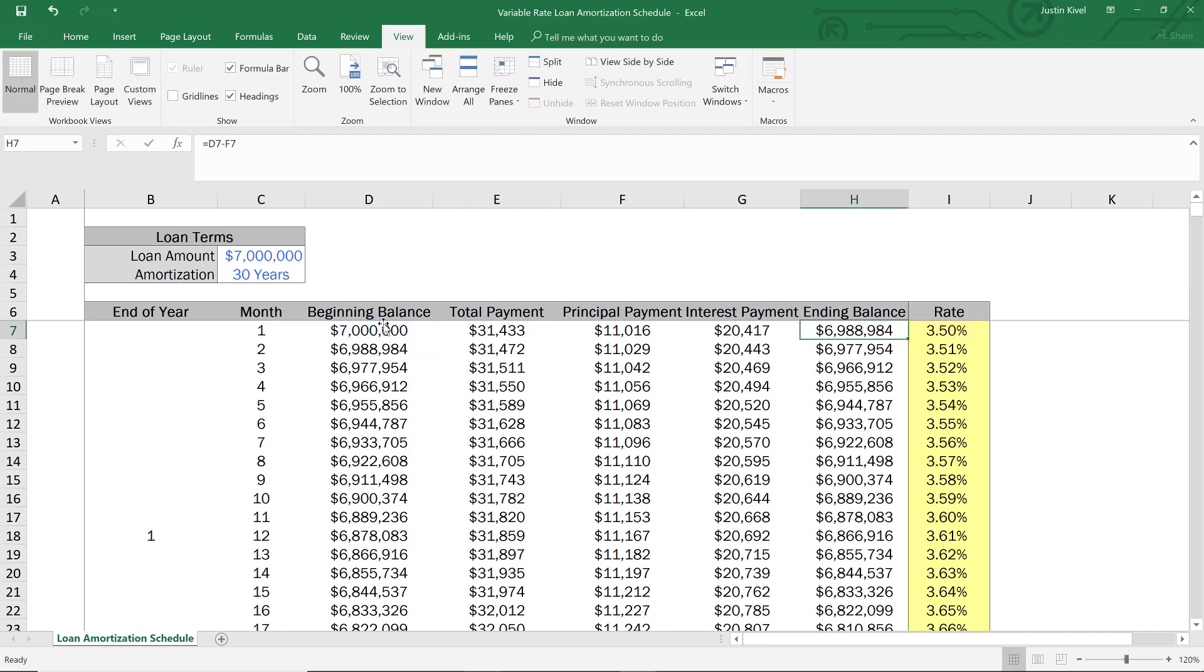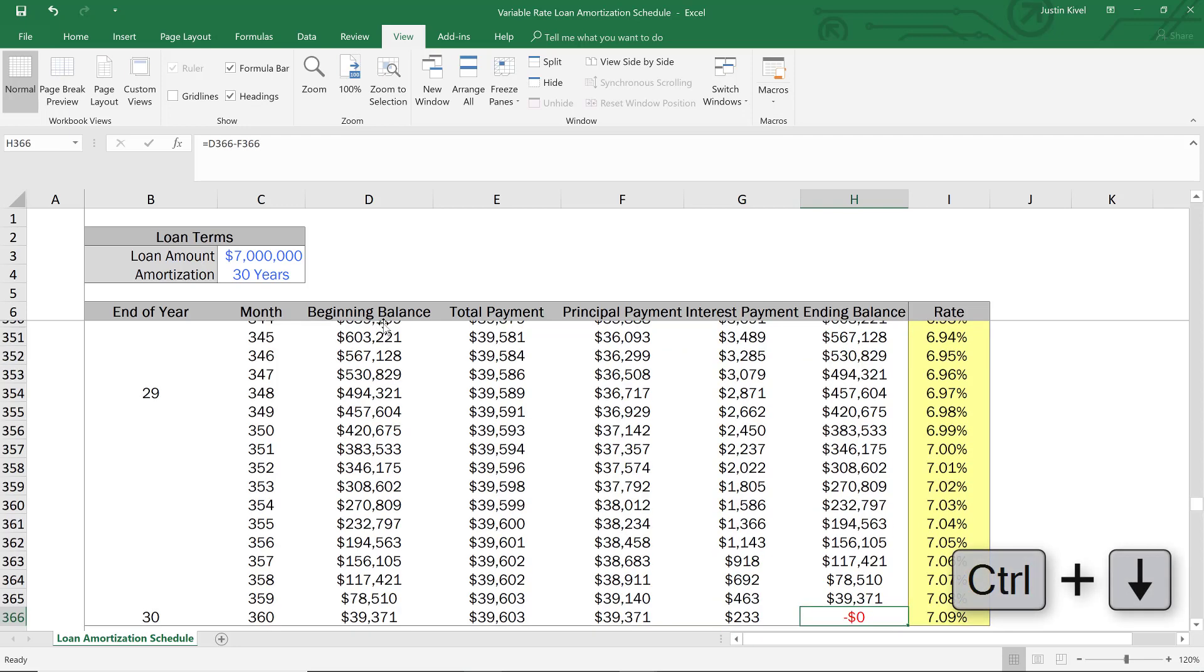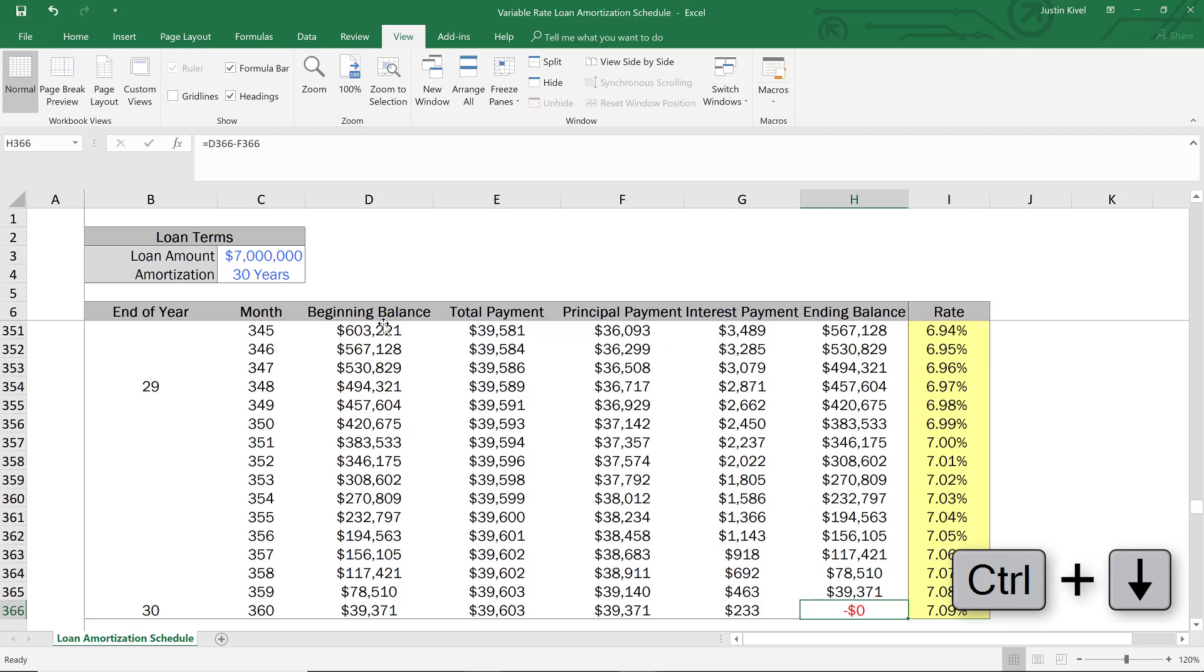So then we have our ending balance. Again, it's just the beginning balance minus the principal payment. And if we go all the way down, so hit control down, you'll see that we have a $0 ending balance, and everything is paid off at the end of the term.